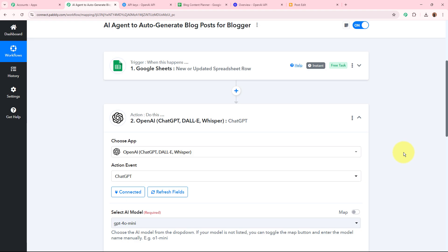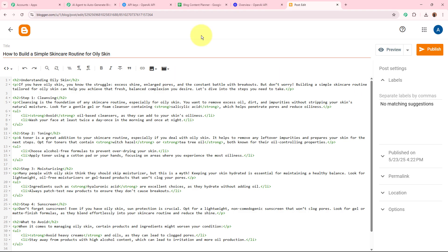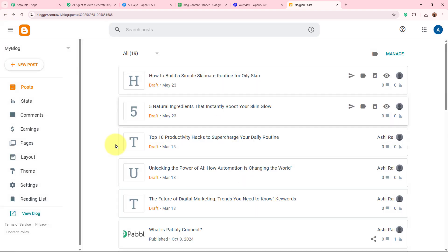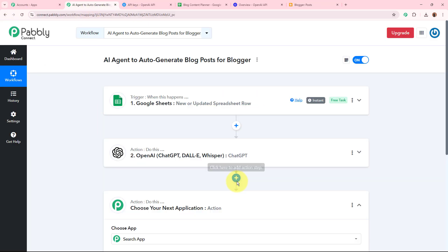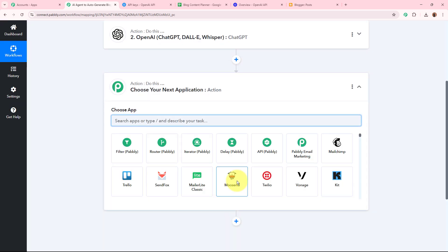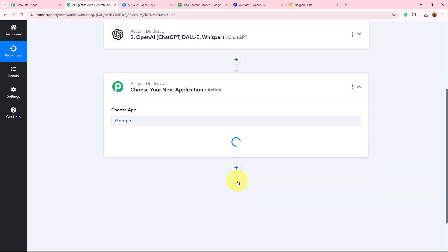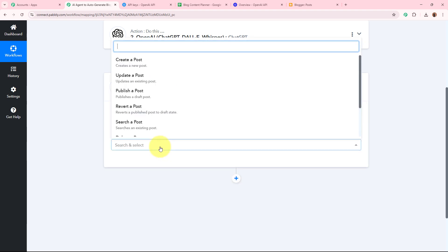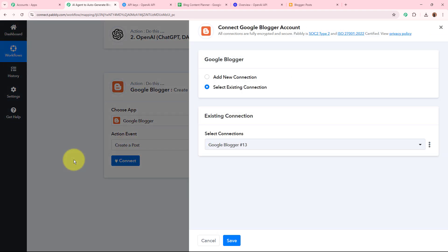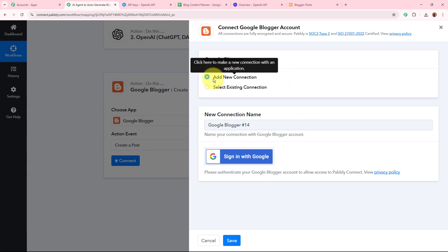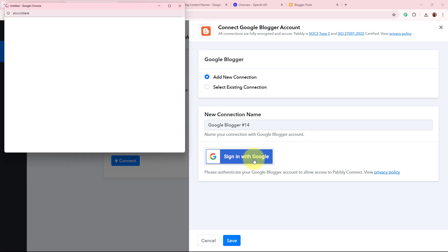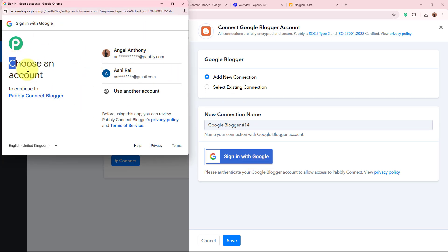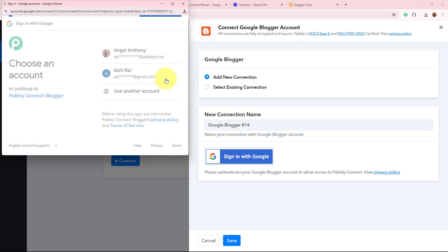As the content is generated, I now want to create a post on my Google Blogger account from this content. I'll add another action step, selecting Google Blogger as the action application and 'Create a Post' as the action event, then click 'Connect'. A window appears — click 'Add New Connection', then click 'Sign in with Google'. A window asks which Google account has the Blogger account, so I'll select my account.